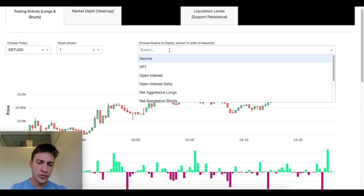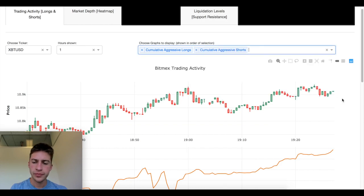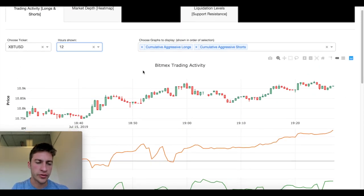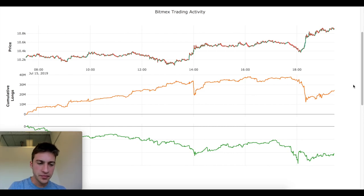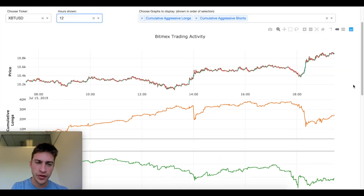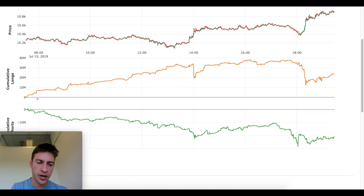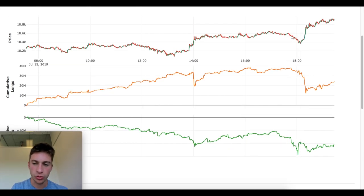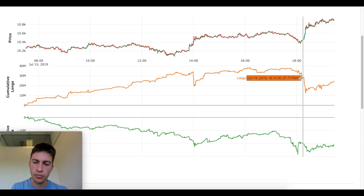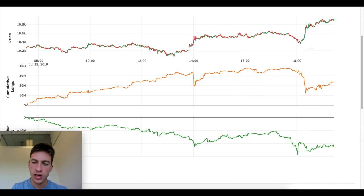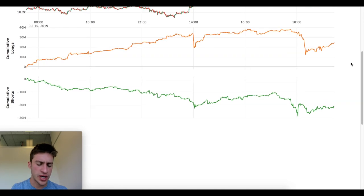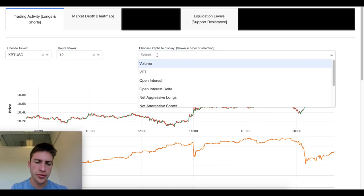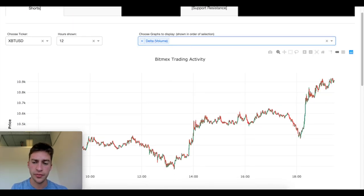If you'd rather see cumulative instead of net, this shows over time how the positions of longs and shorts have changed. Going down to 12 hours we can see a lot of data: over the last 12 hours there have been longs entering with market buy orders. You can see when a lot of longs exited right around the market top, where a lot of shorts entered right before price fell, and where many longs exited causing price to lose bullish momentum. There are a ton of ways to use this, and I'll probably make future videos on it.